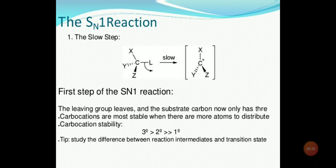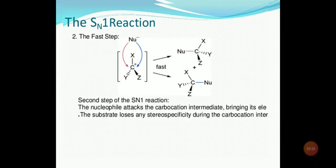The stability of carbocations follows the order: 3rd degree (tertiary) > 2nd degree (secondary) > 1st degree (primary). As you can see, in the second step the nucleophile (NU) attacks the carbocation and the product is formed. The nucleophile attacks the carbocation intermediate, bringing about the product. The substrate loses any stereospecificity during the carbocation intermediate stage.